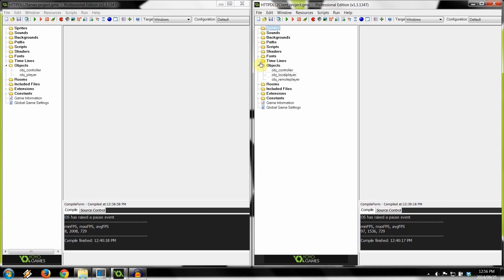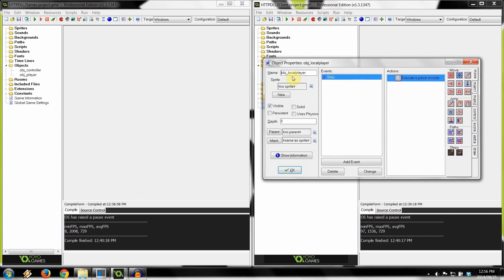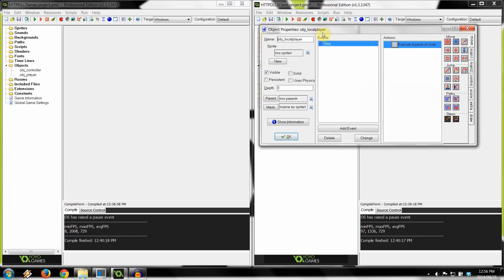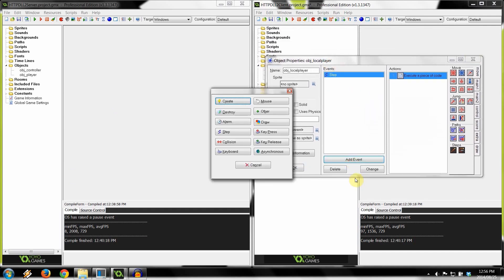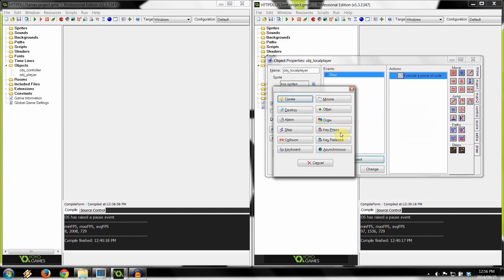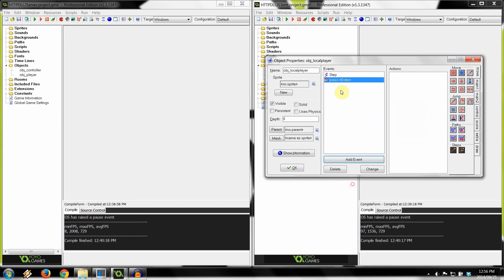First, we're going to go into the client — this is the client on the right and the server on the left-hand side. Going into the client, we're going to go into the local player. This is the player that the person playing the game has control of. We're going to add an event here — just a simple key press. I'm going to go for an Enter key, and add some code right in here.